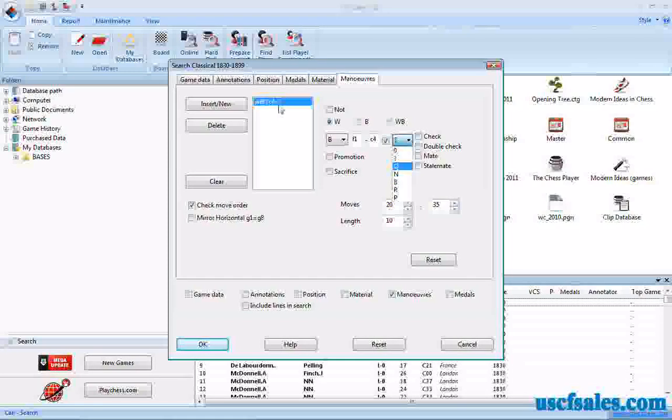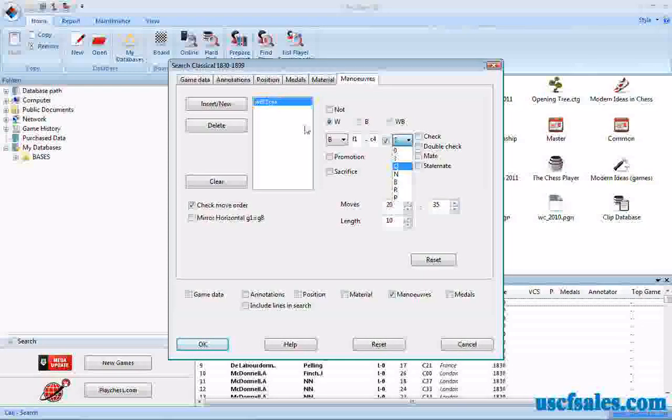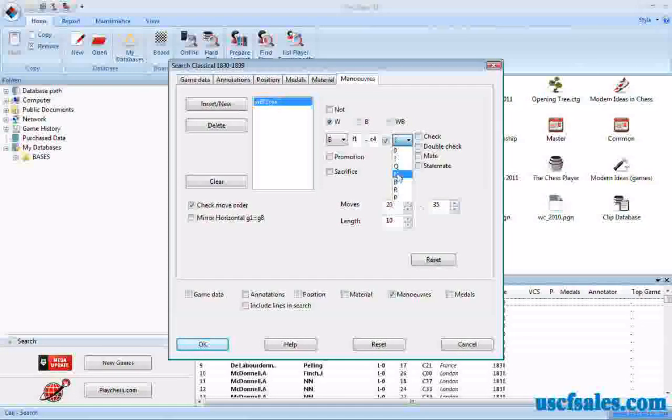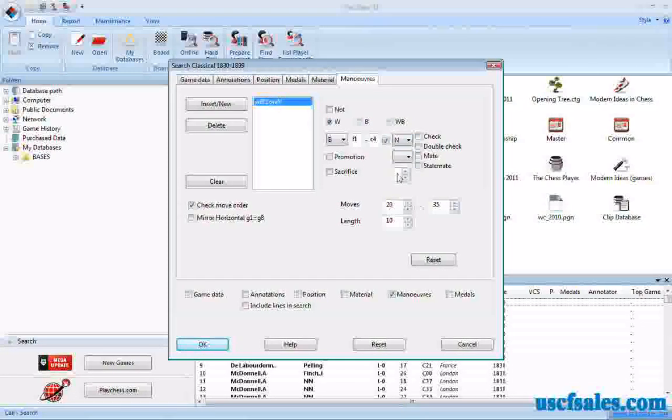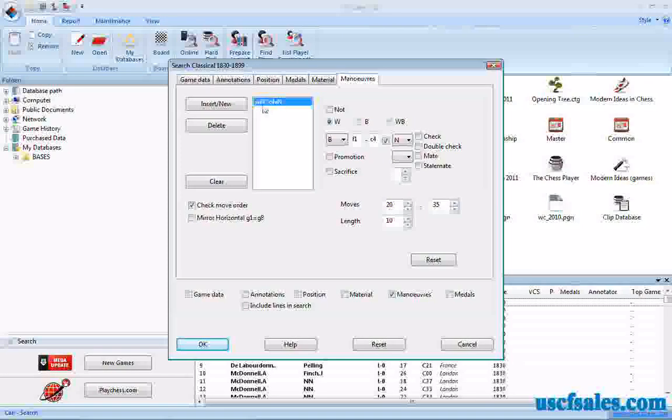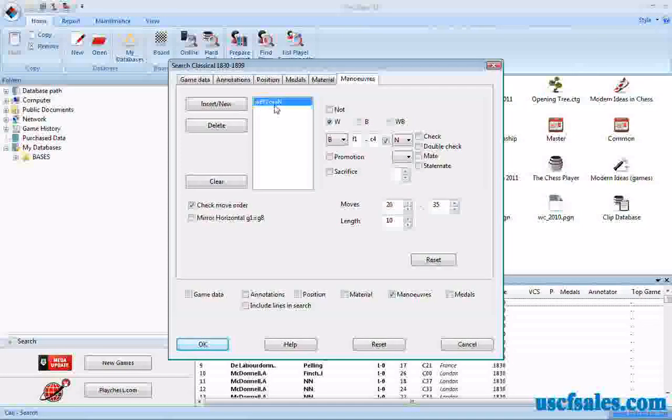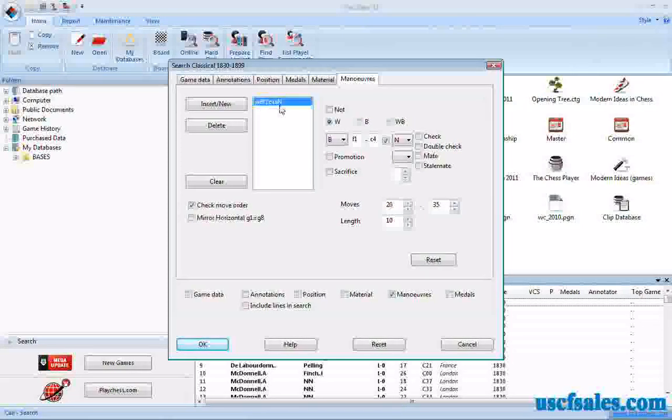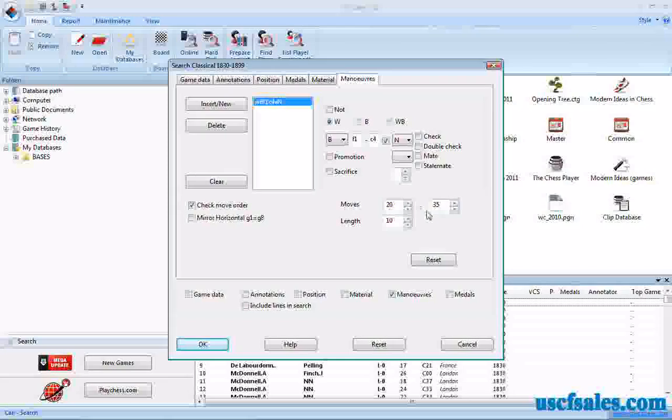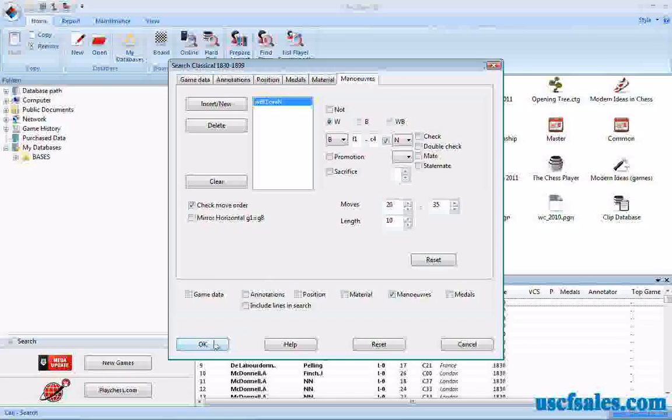So we'll click that. Watch what happens up here. Watch that question mark change to an N once we select it here. There it is. White bishop on F1 goes to C4, capturing a knight in the process. Same moves, 20 to 35. We'll click OK.